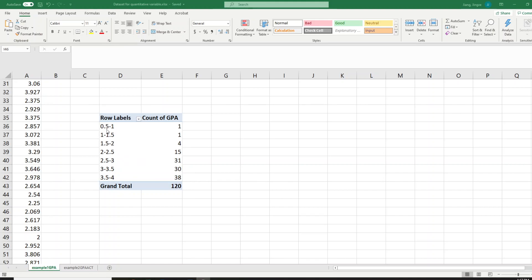Students might ask: there is overlapping between the classes, because for instance both the first and the second class include 1. So what does that mean? This is something you have to remember, because you will be the one creating and interpreting this table, and you need to understand why we see 1 in both classes.